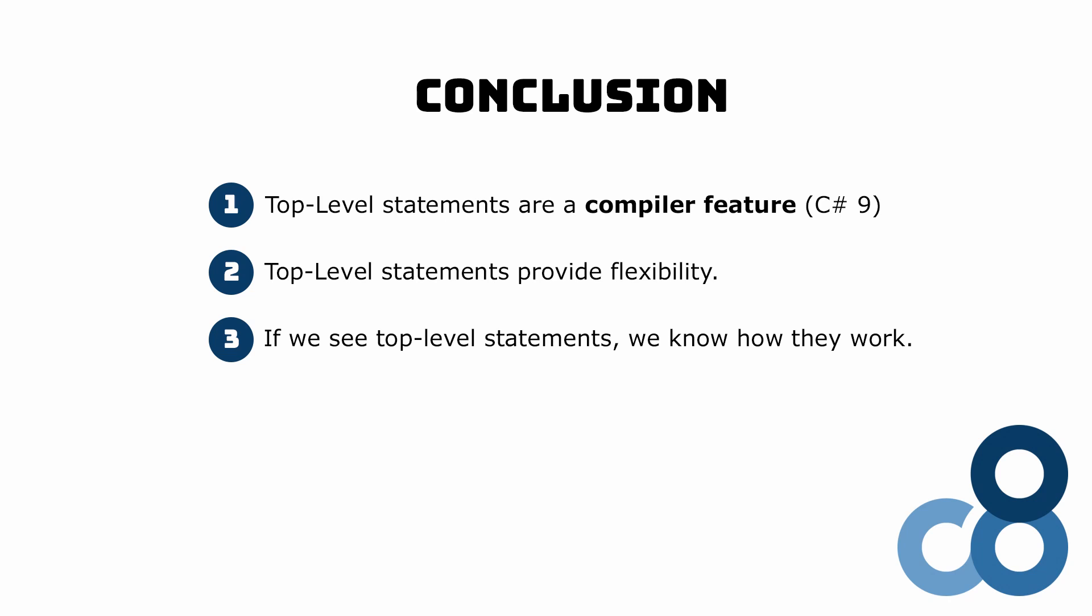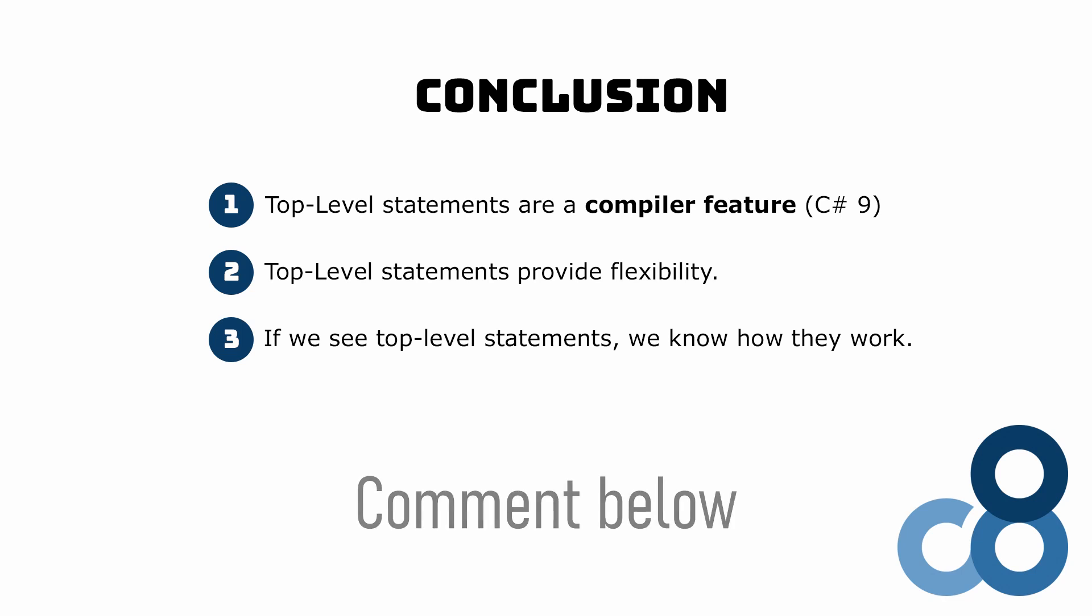After learning about top-level statements, we aren't surprised if we see code like this in the wild. Let me know in the comments below what your opinion on top-level statements is and if you will use them in your projects or not.